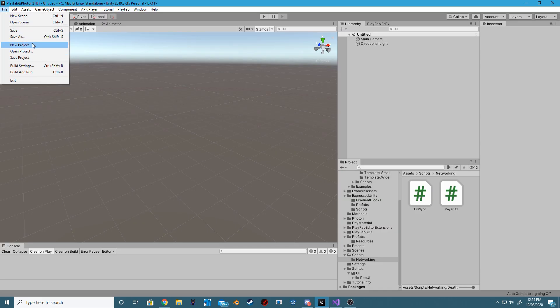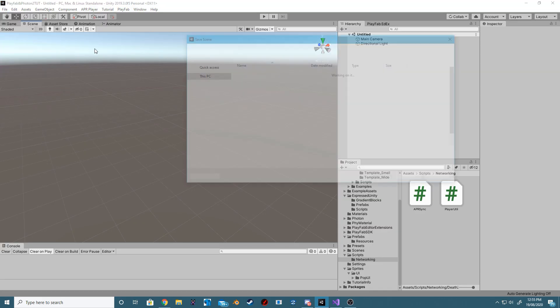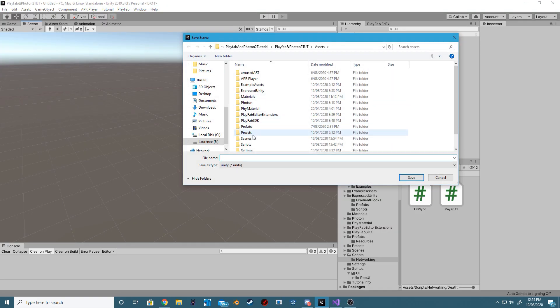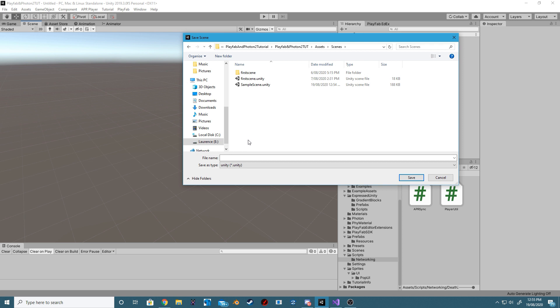Next, let's create a new scene called MasterScene. This scene will contain things like our Join button, our Host button, and it will also contain our Character Select and our Cosmetics Inventory menu.